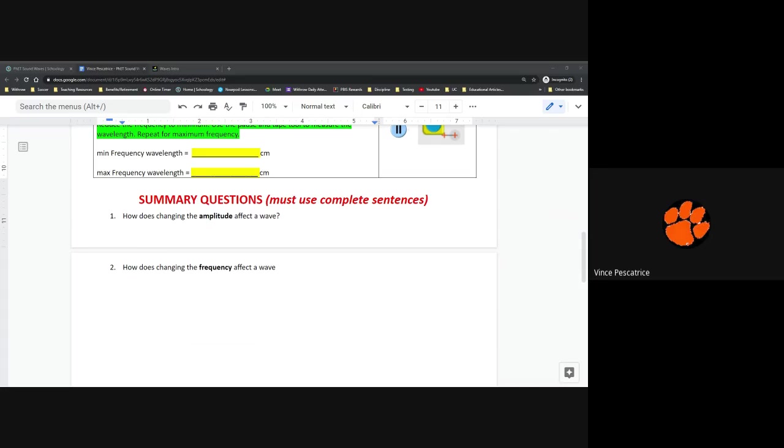So that takes us through the end of this assignment. Once you're finished with that, make sure you complete it. Again, if I went too fast for you, make sure you can pause this YouTube video, slow it down in the speed settings, and listen to what I have to say at your own pace. And if you have any further questions, reach out to me on Schoology and submit this assignment on Schoology when you're done.